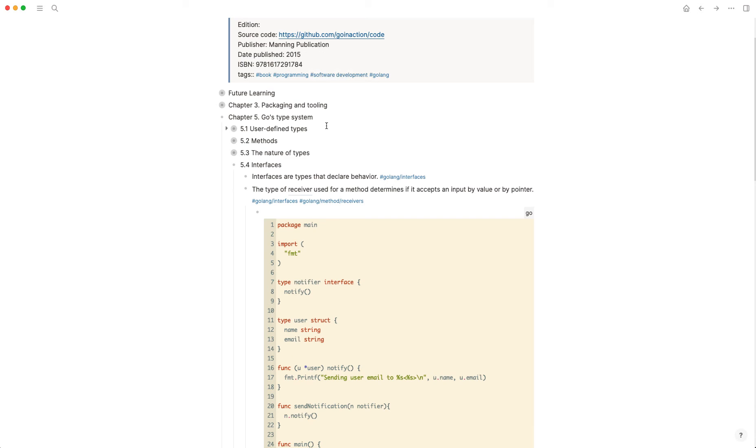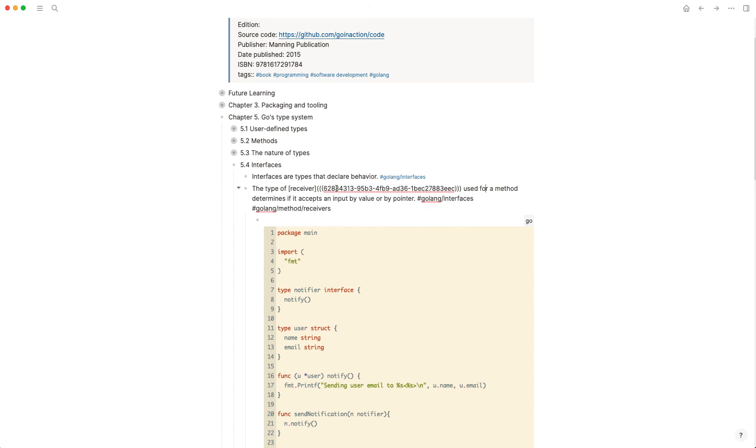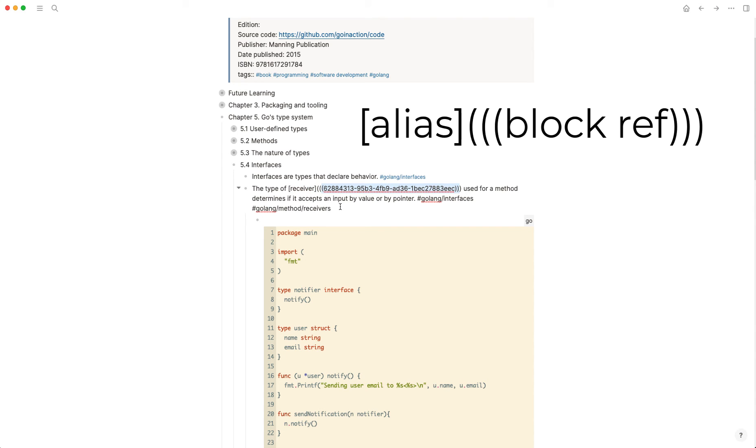So that concludes this very short video on block aliases. Again, the syntax for that is basically you want to create an external URL with the square brackets, and then you enclose the block reference ID inside of parentheses. So I hope you thought that was useful and informative.